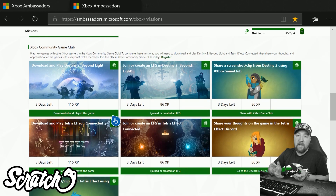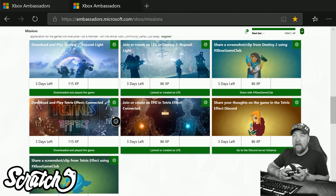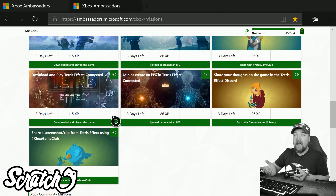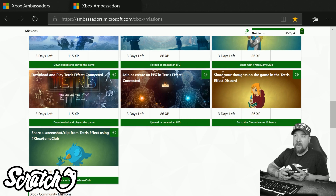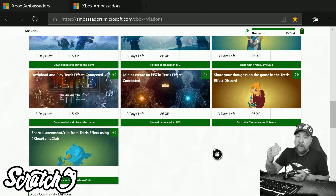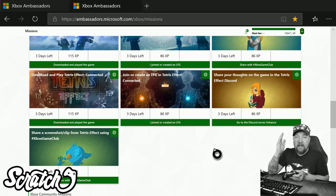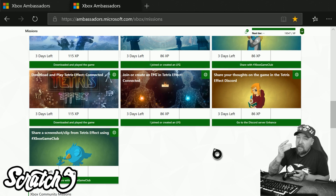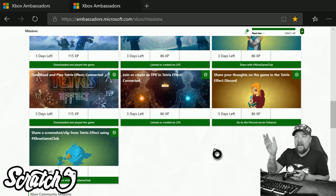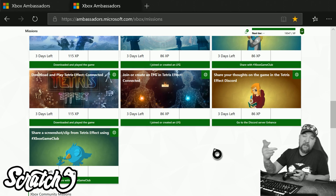If you scroll down to the bottom of the Missions page, you can see the Xbox Game Club-specific missions that are available. All of these give you XP after you complete them — things like downloading and playing Destiny, creating an LFG, sharing a screenshot or clip using the hashtag on Twitter, or sharing your thoughts on Discord. Xbox Ambassadors also get access to an exclusive Discord with a dedicated channel for Game Club discussions. If you're not an Xbox Ambassador, you can still participate — these are just extra engagement opportunities for Ambassadors.